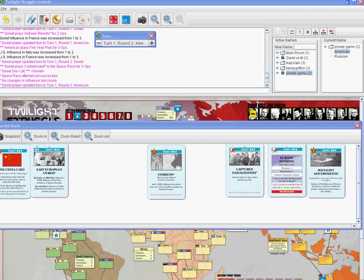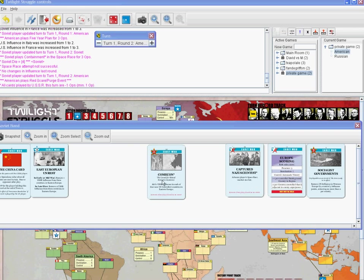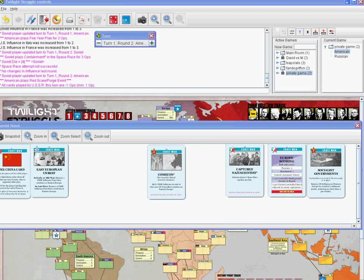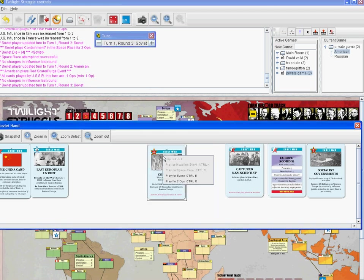The American player is going to play Red Scare/Purge. All further operations played by your opponent are now minus one to their value — and you'll notice that's applied automatically. We'll advance the turn track, and when I play this for ops it now says play for two ops.